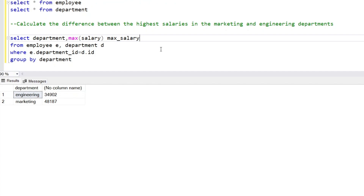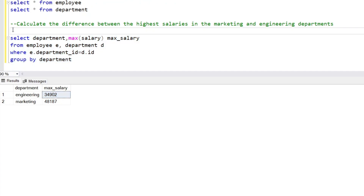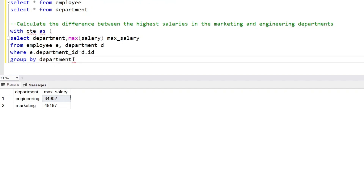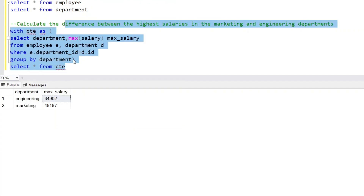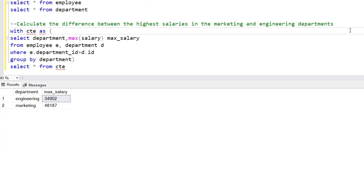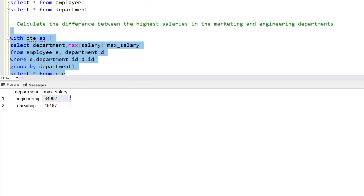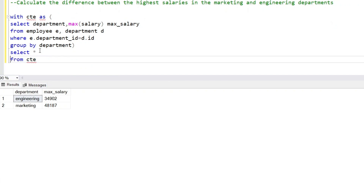So we have the highest salary. Now to get the difference, let's create a CTE. We have created the CTE successfully, and now we will generate two columns here.